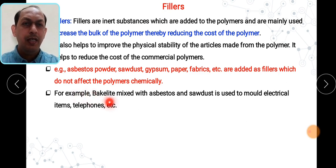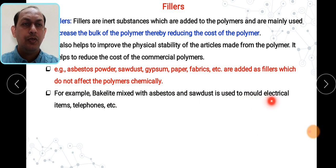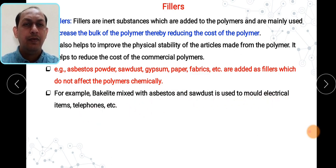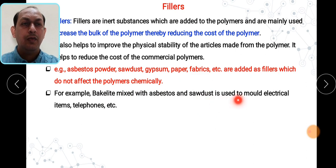For example, bakelite is a polymer which is mixed with asbestos and sawdust fillers and is used to mold electrical items and telephones.